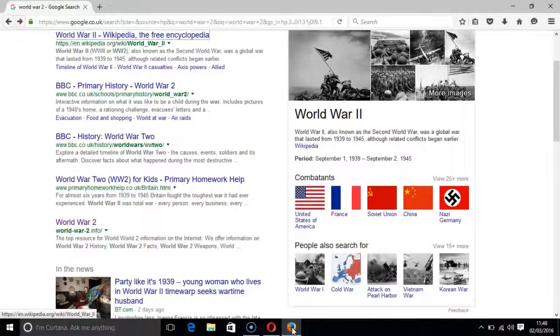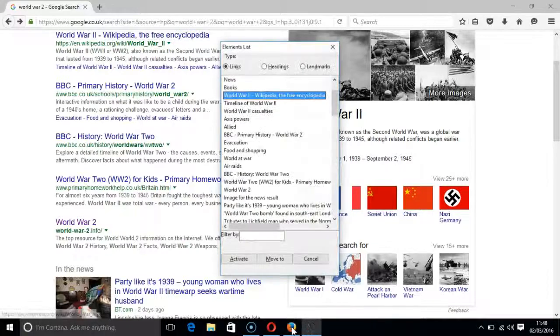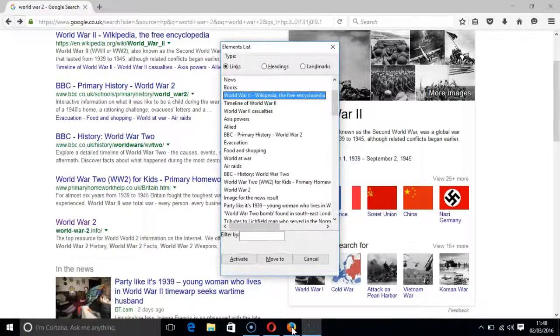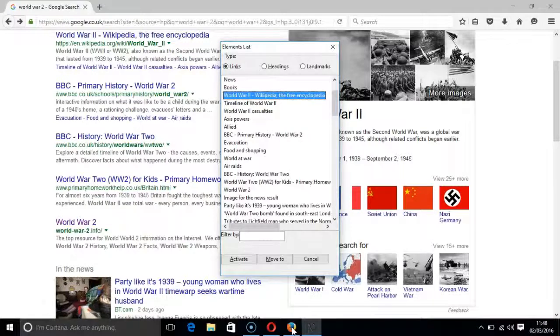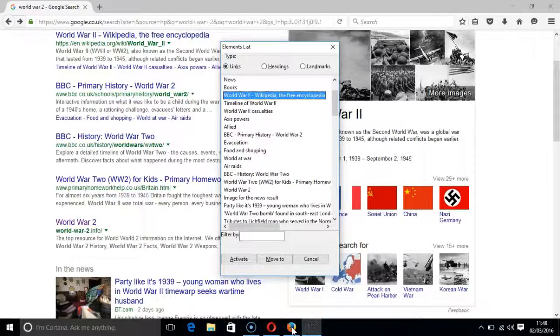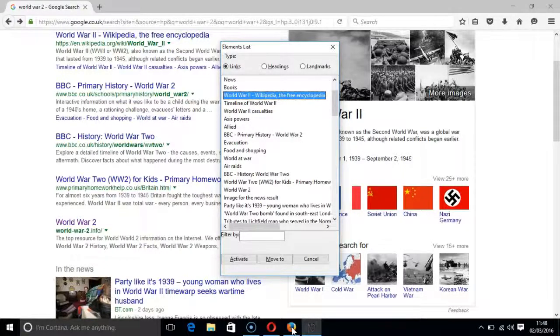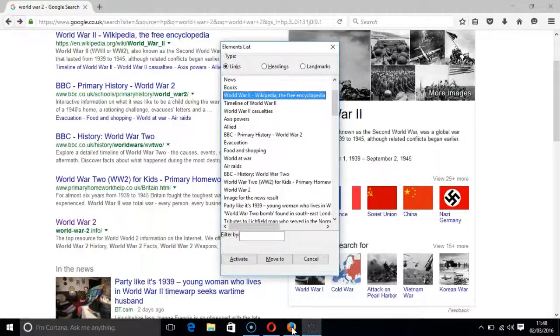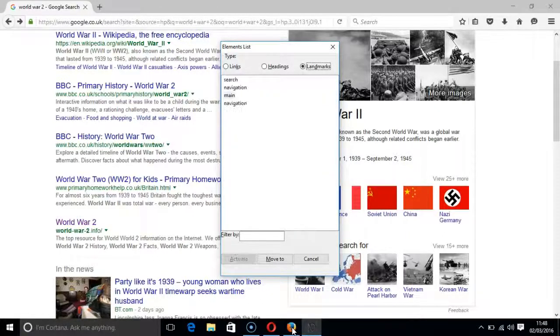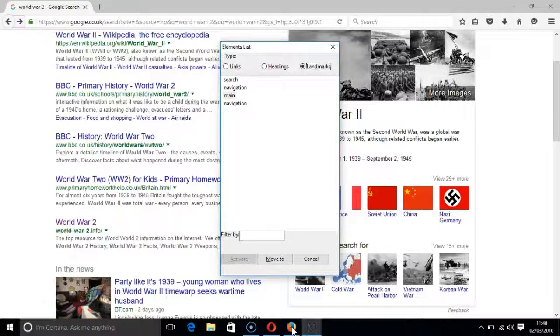The best way to get to these different pages using NVDA is to press the insert key and the F7 key together. Elements list dialog tree view level 0 world war II wikipedia. Which loads the elements menu. And then we press the ALT key and the D key together. Type grouping landmarks radio button checked ALT plus D, which gives us the landmarks.